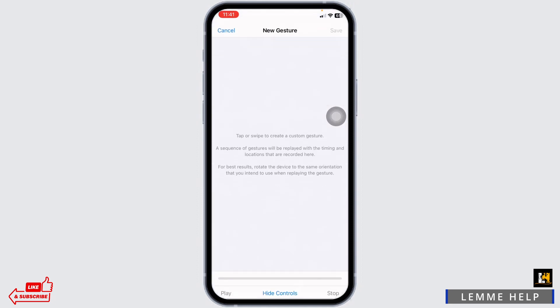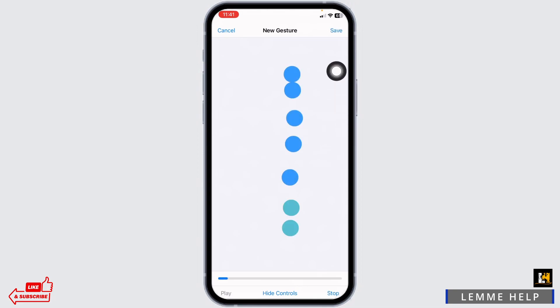Now from this page, you can easily set the auto clicker. Tap or swipe to create a custom gesture. After you are done, click on Save.